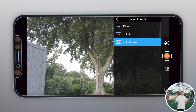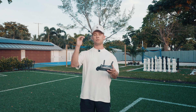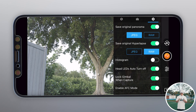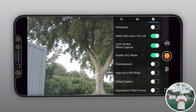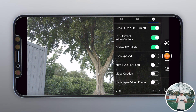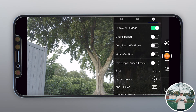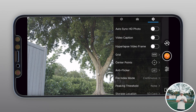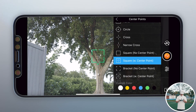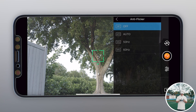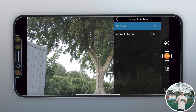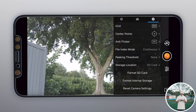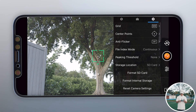For image format, you have RAW, JPEG, or JPEG plus RAW. RAW gives you a large file great for editing; JPEG is a smaller preview you can't color grade as much. I do both — JPEG to preview and RAW to edit colors of the same image. For panoramas and hyperlapse you can also save as JPEG or RAW. Going through the remaining settings: LED headlights auto turn-off, no histogram, lock gimbal when capturing, enable AFC mode on, overexposed off, autosync HD photo off, video caption off, grid none. I like the circle center point, anti-flicker off, file index continuous, and storage set to SD card — not internal drone storage. You can format the SD card or internal storage and reset all settings from here.